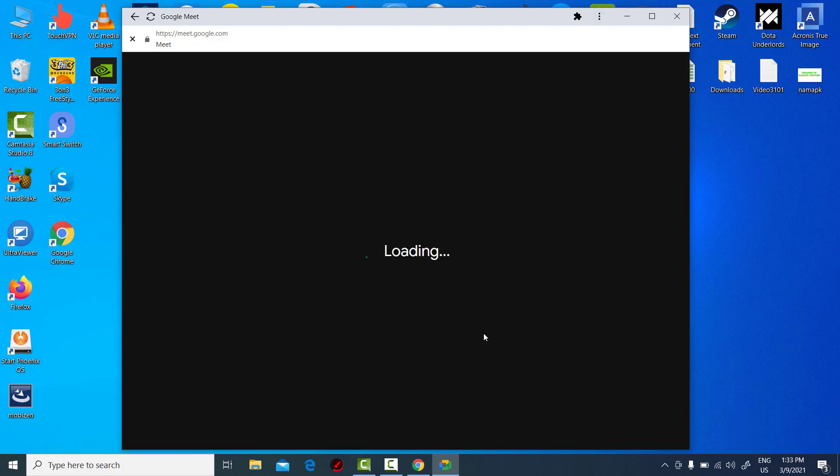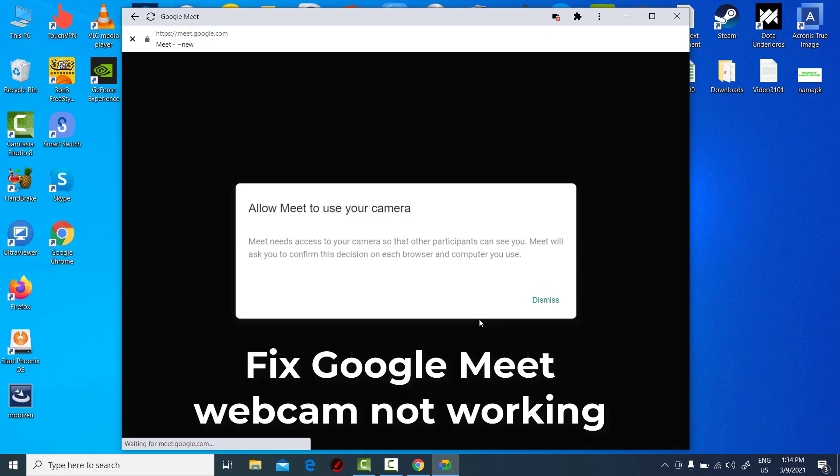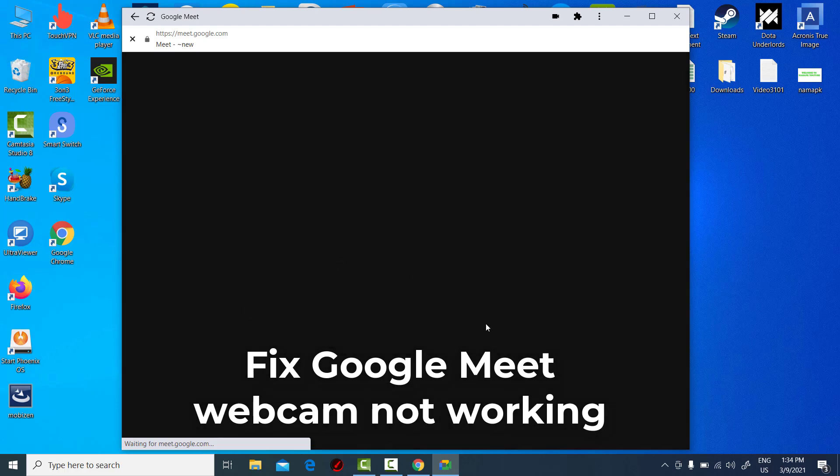Hi guys! This video will show you how to fix Google Meet webcam not working in Windows 10.